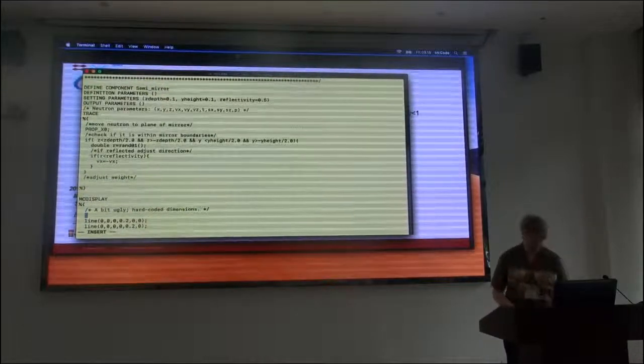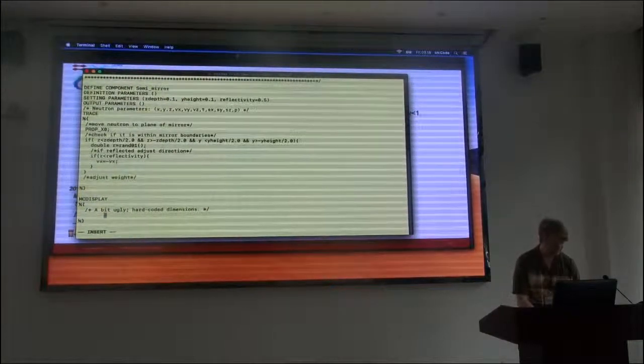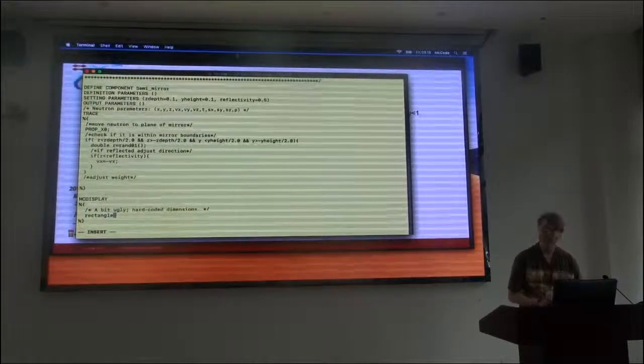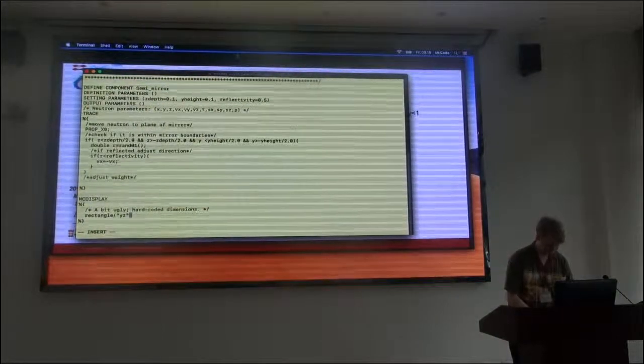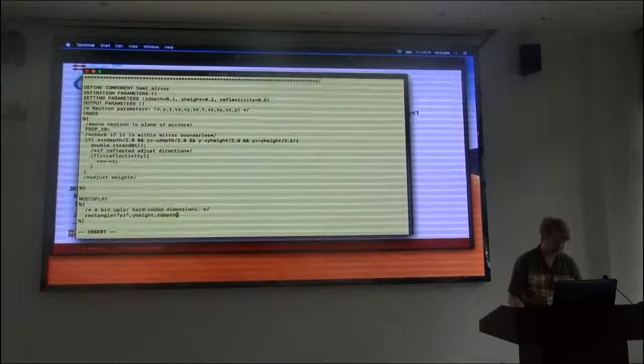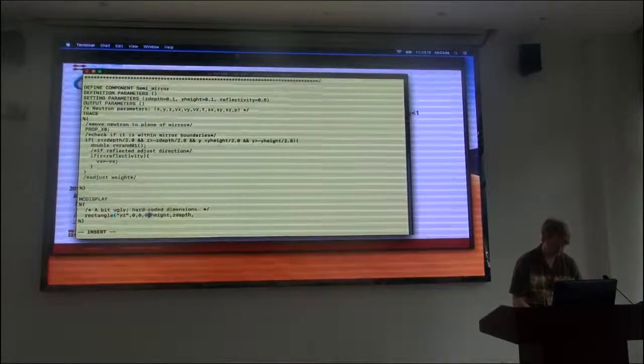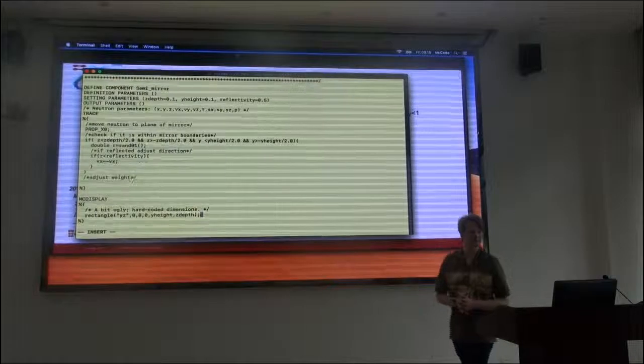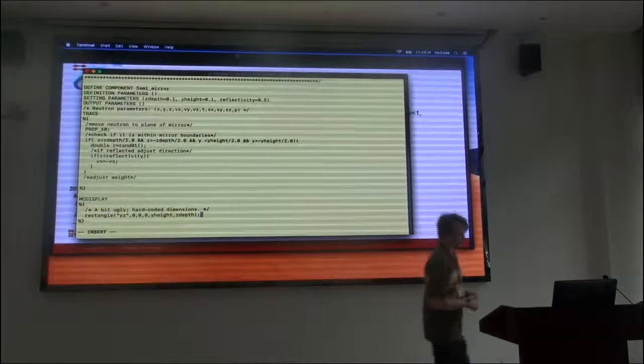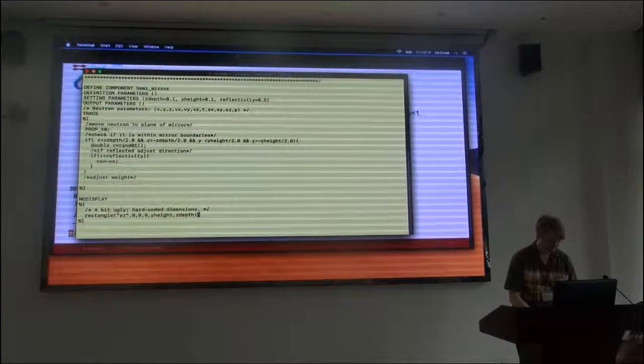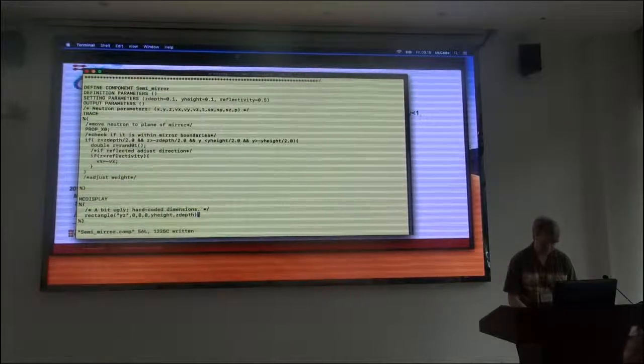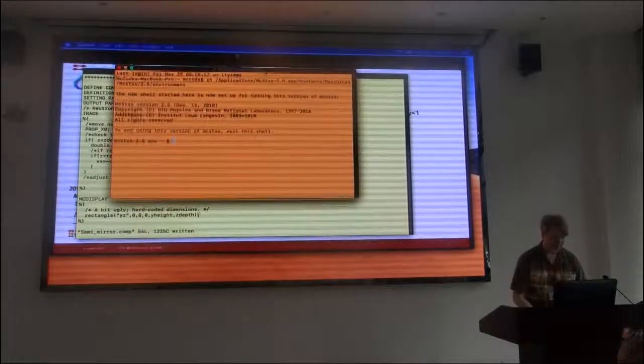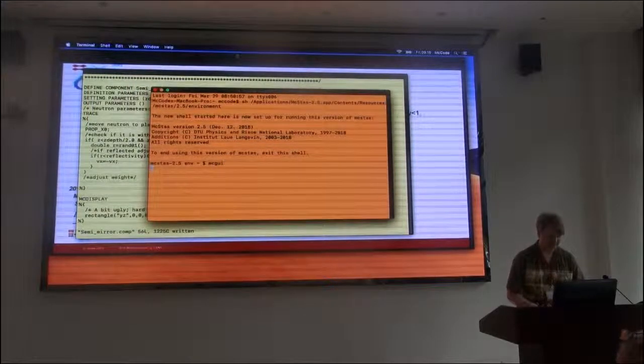Now let's also be good and add something to the display shape section so that you can see your mirror when you do MC display. That's actually, now we actually have a mirror. I'll save that.